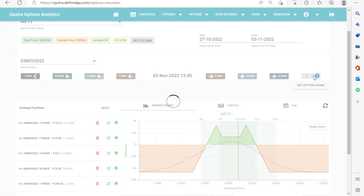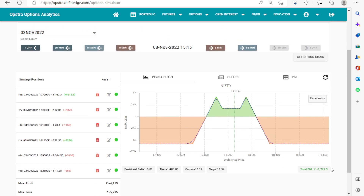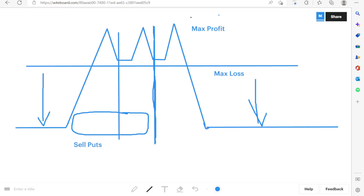We jump directly to the expiry. We close with a small profit of 1,722 rupees. This is how we were able to save our trade. These were the two adjustments we learned today. That's it for Part 2. We are going to learn some additional things in Part 3. If you like the video, kindly hit the like button and subscribe to the channel for such educational content.